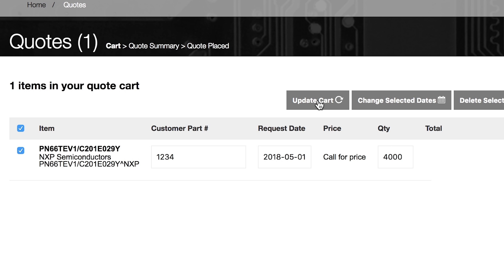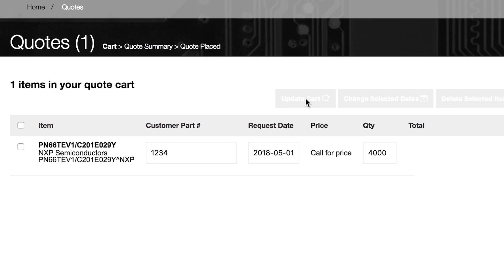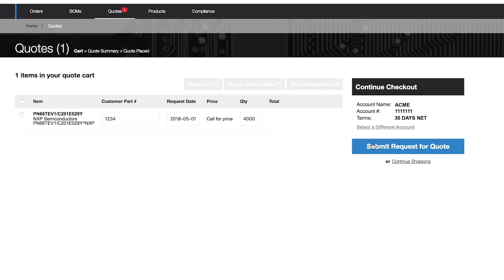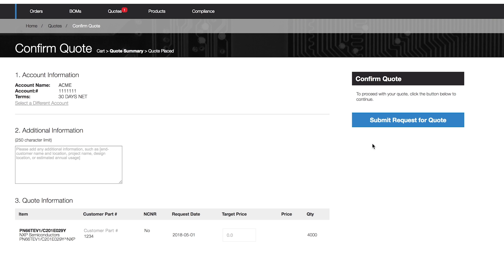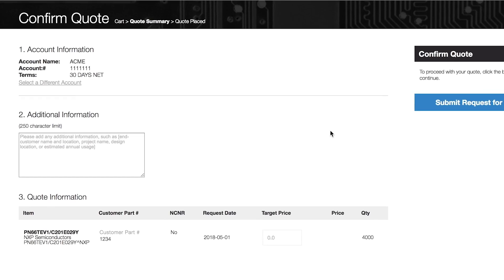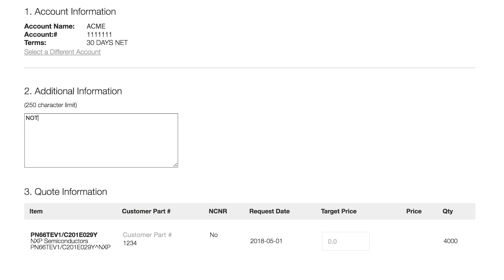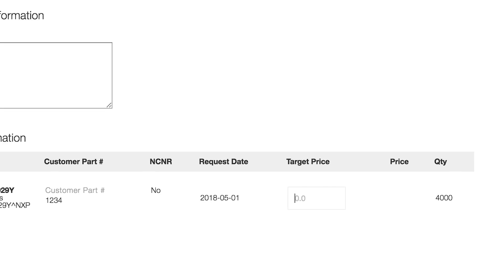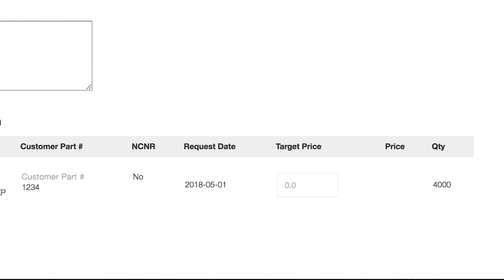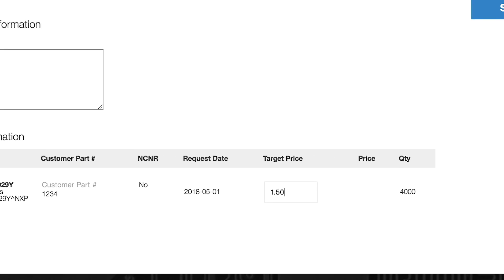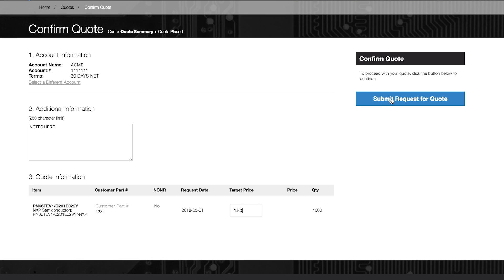Click Update Cart, then Submit Request for Quote. On the next screen, you can add notes or comments that your sales rep may need to process your request. It is also recommended to add a target price, then select Submit Request for Quote.